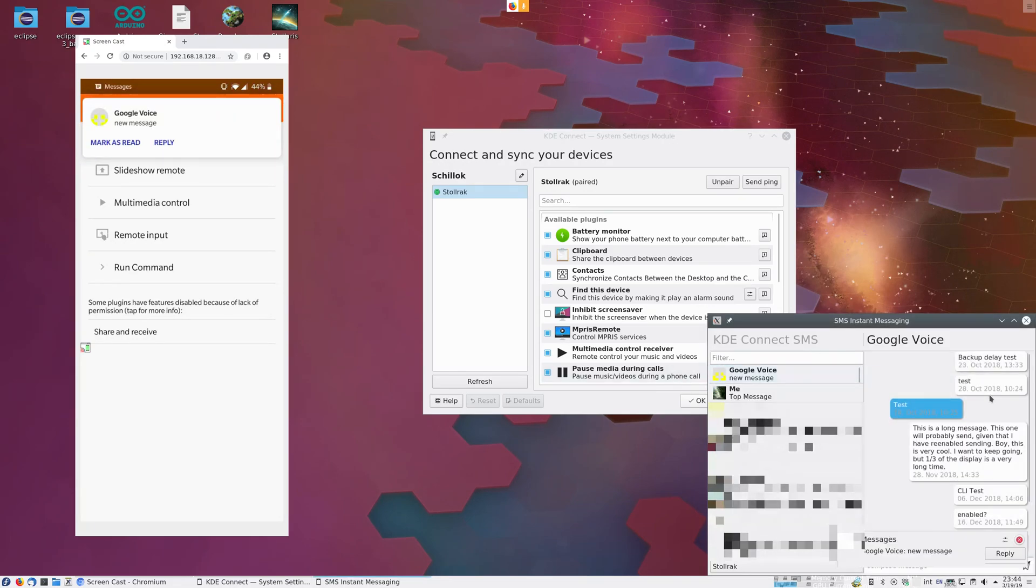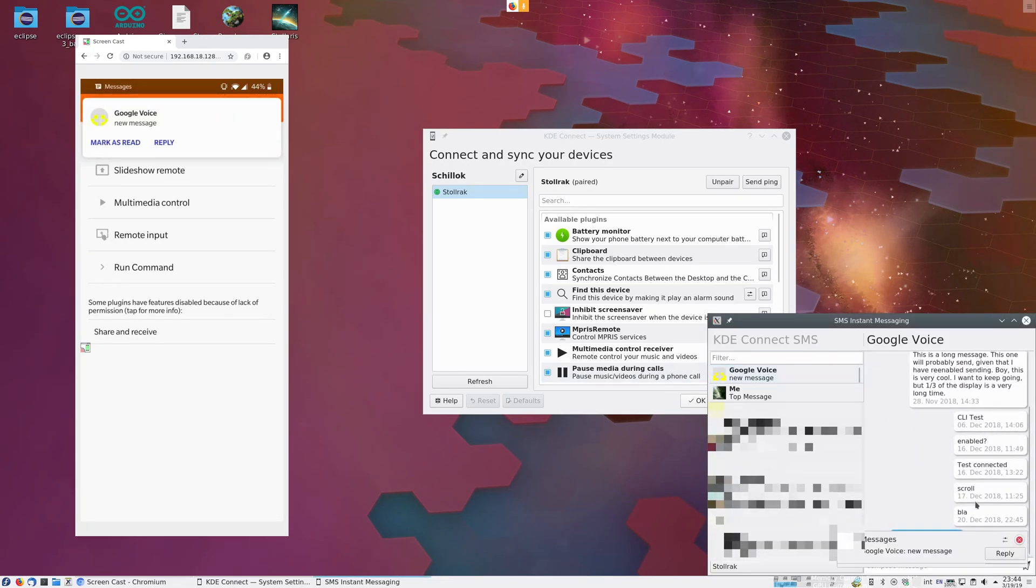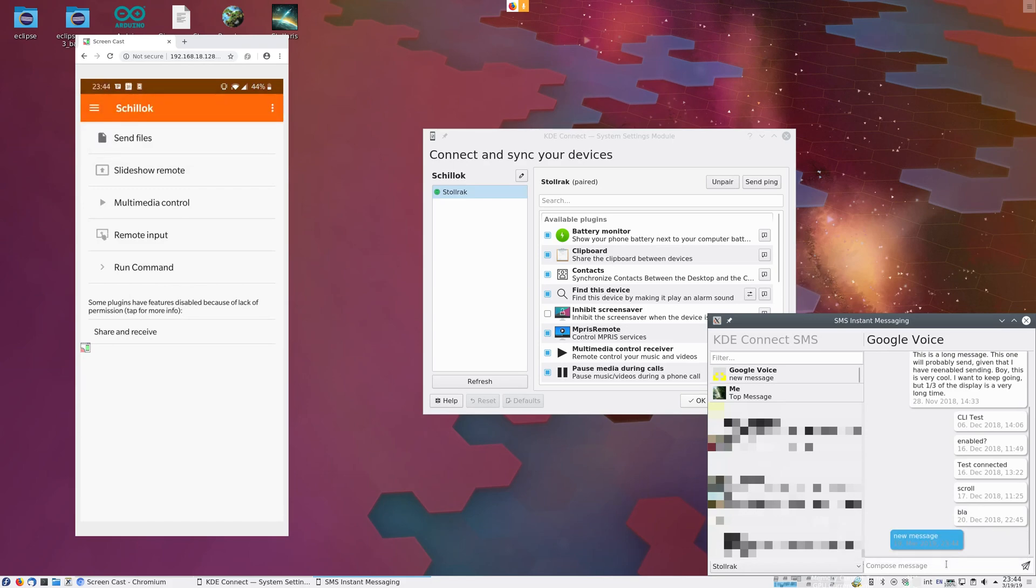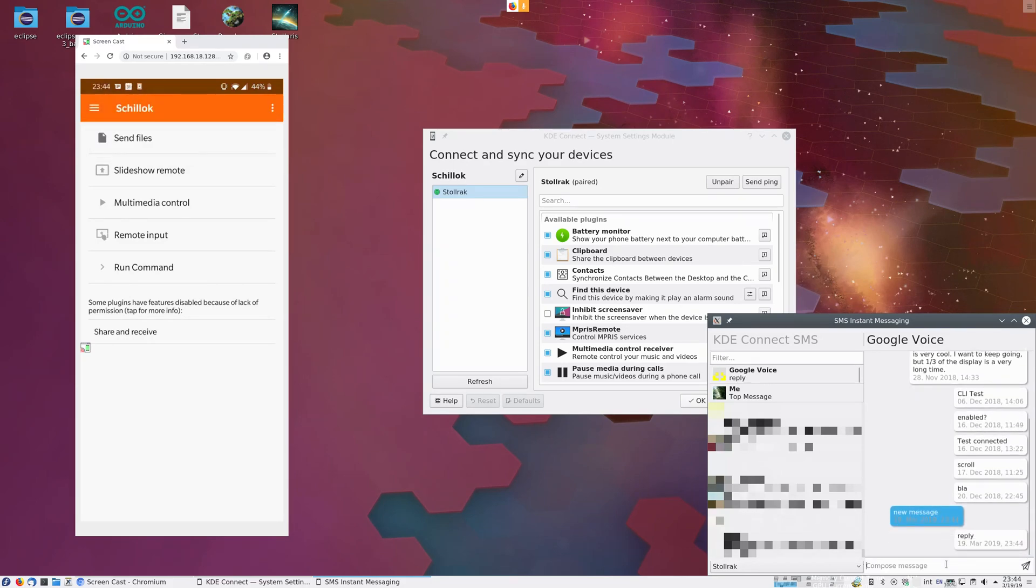We can view it, as well as the very long history of testing this application. We can reply to it. We'll see you next time.